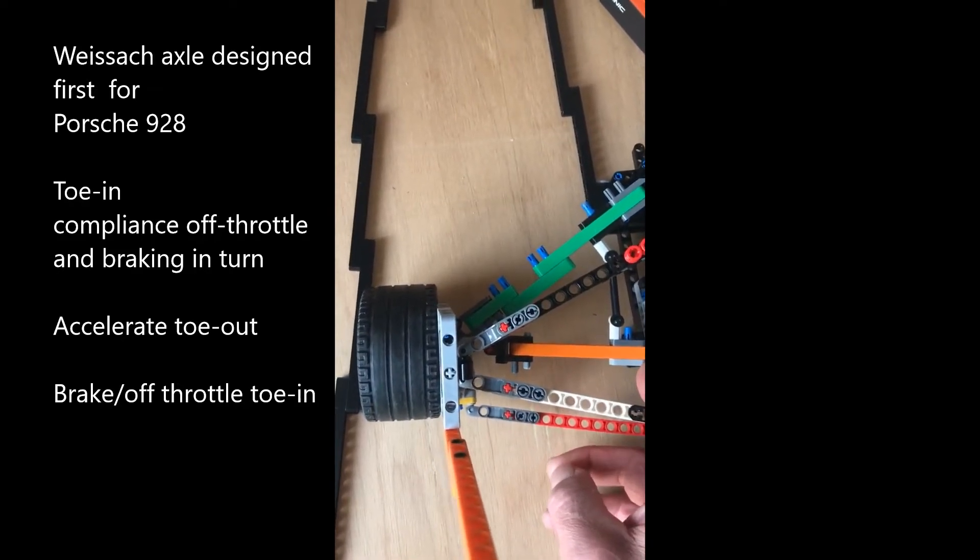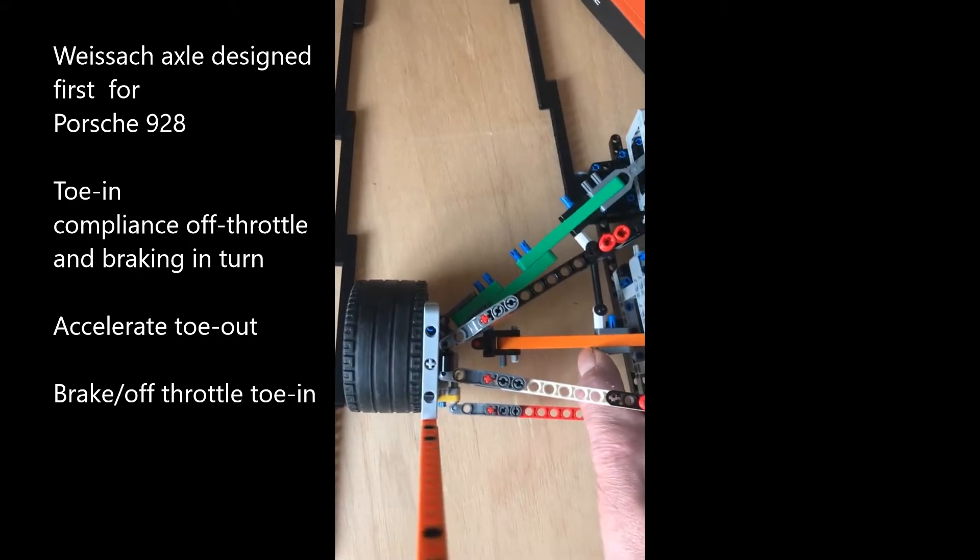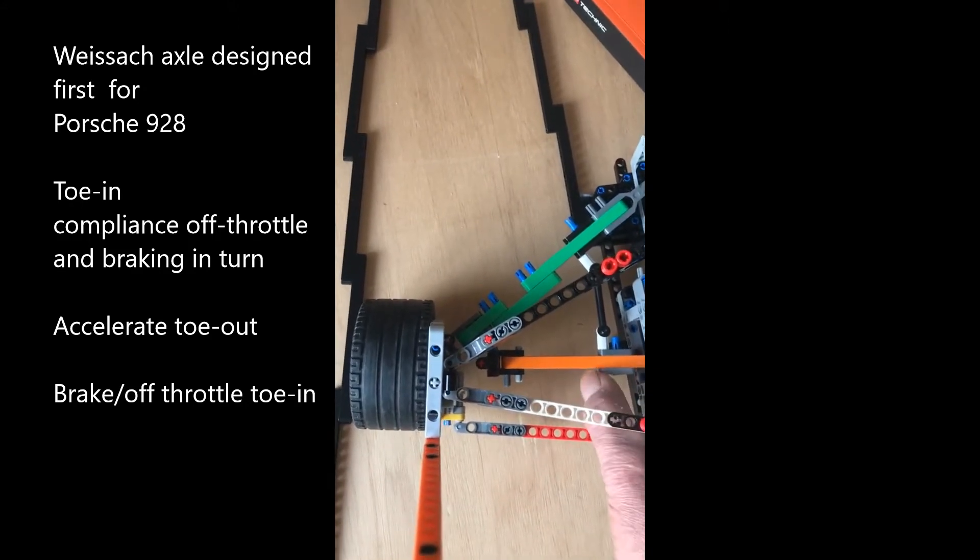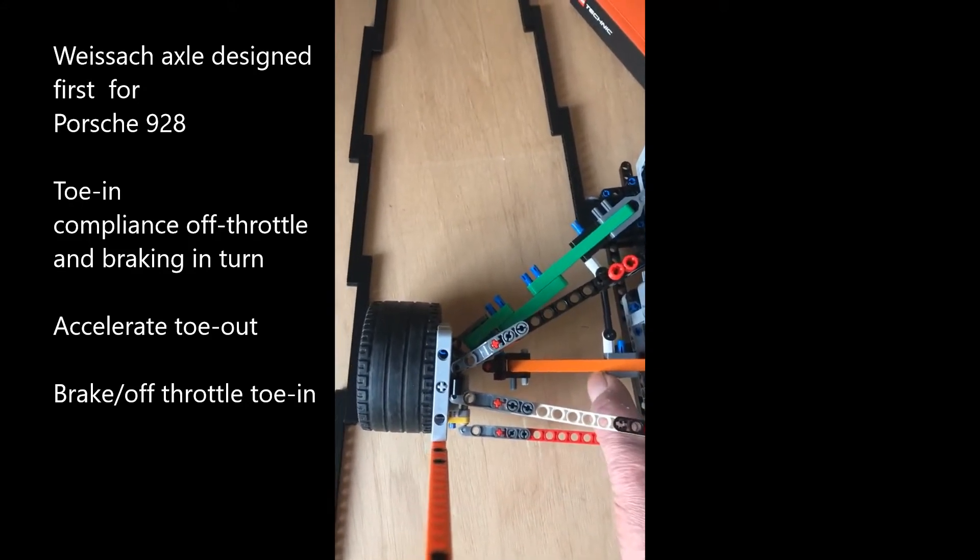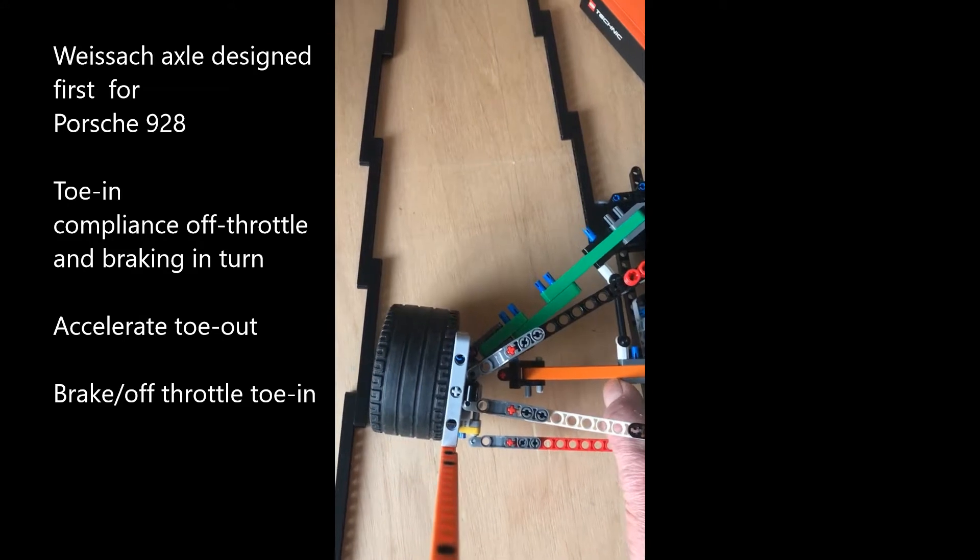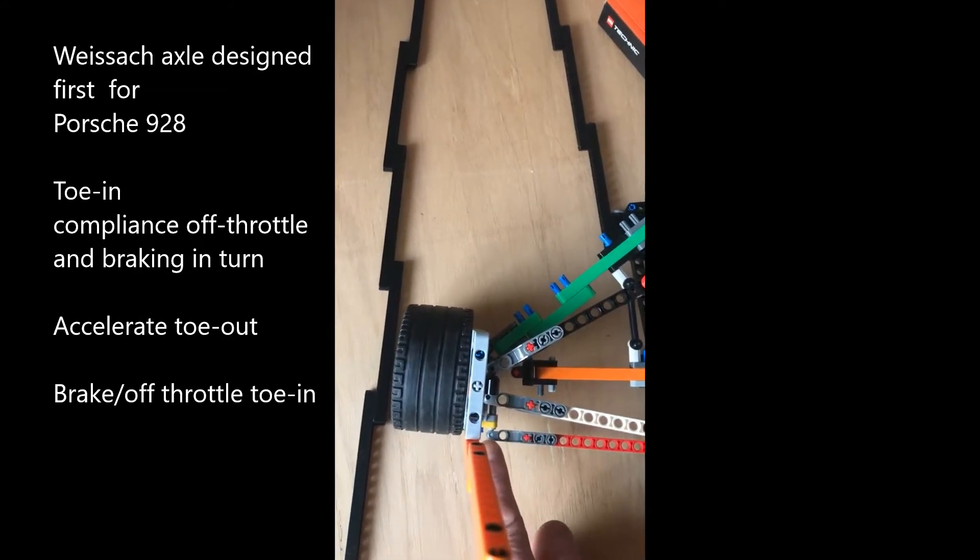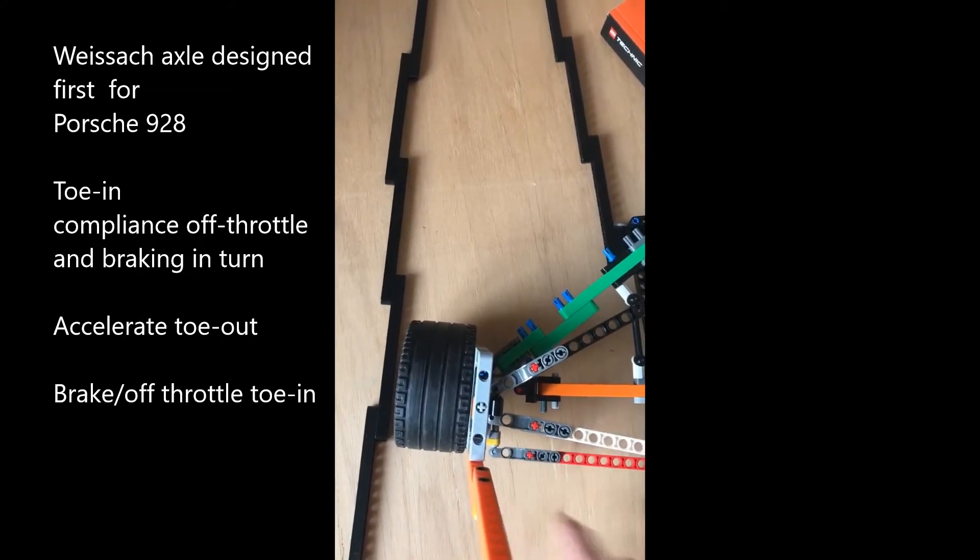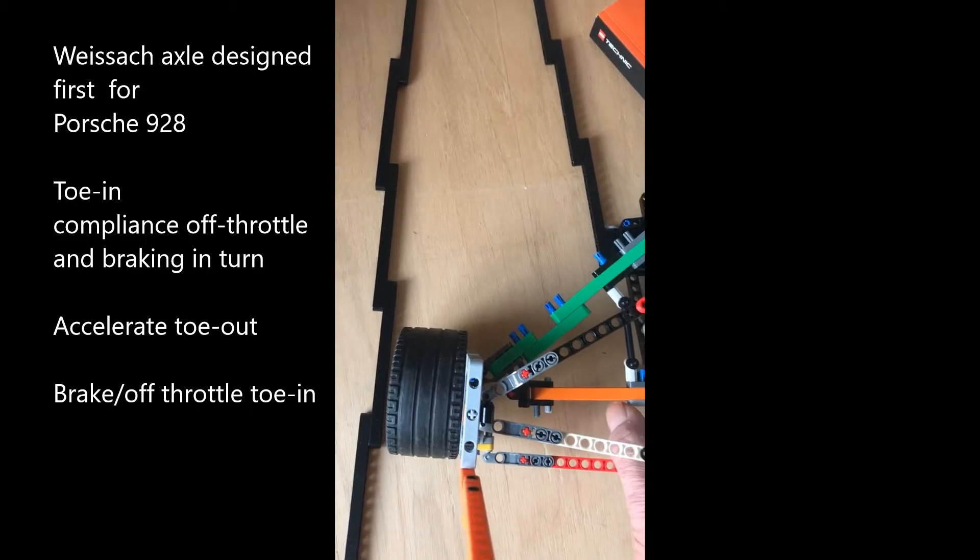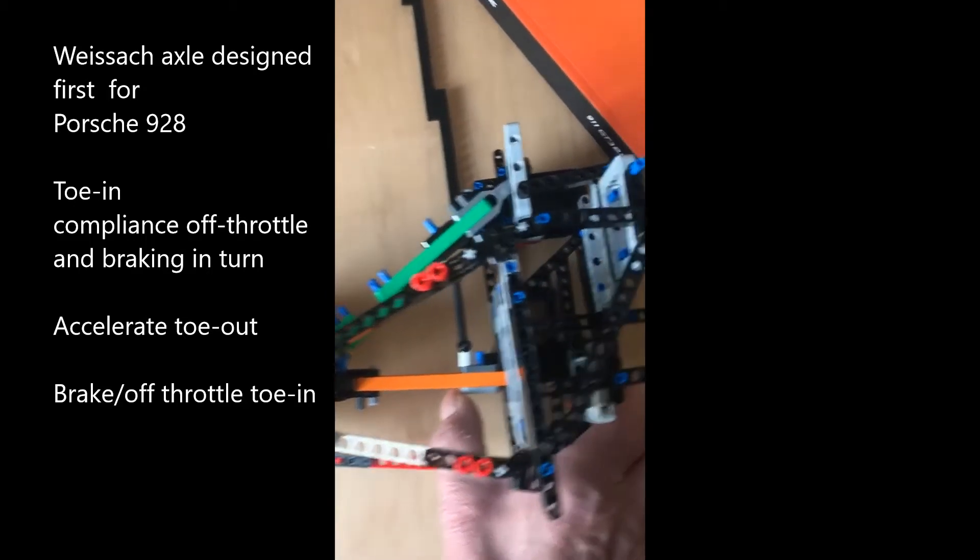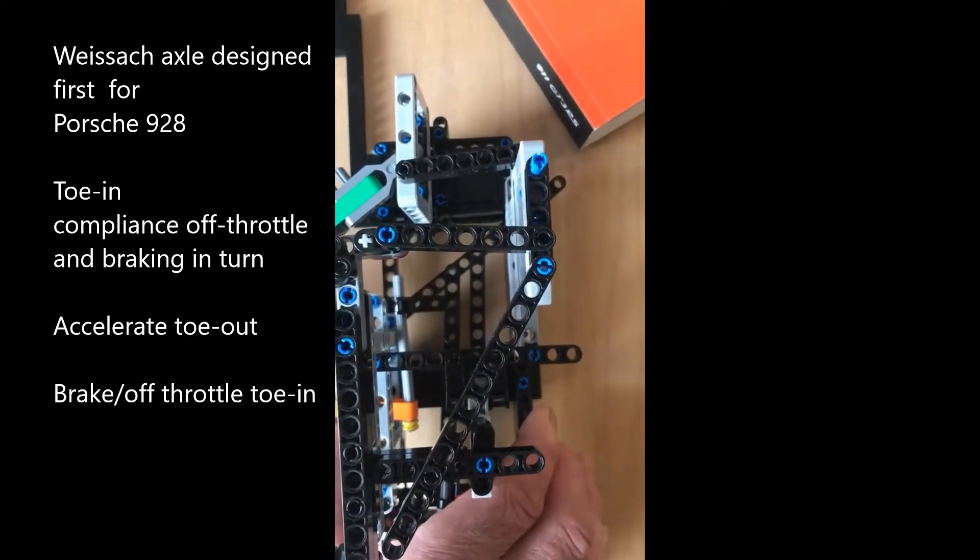When we brake, you can see that the toe arm will push the back of the wheel out. The ball joint there moves in response to the force being applied inboard, so inboard produces a toeing effect.